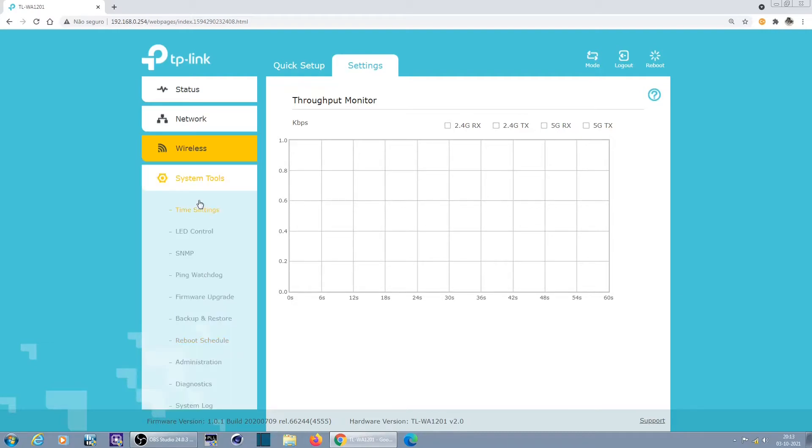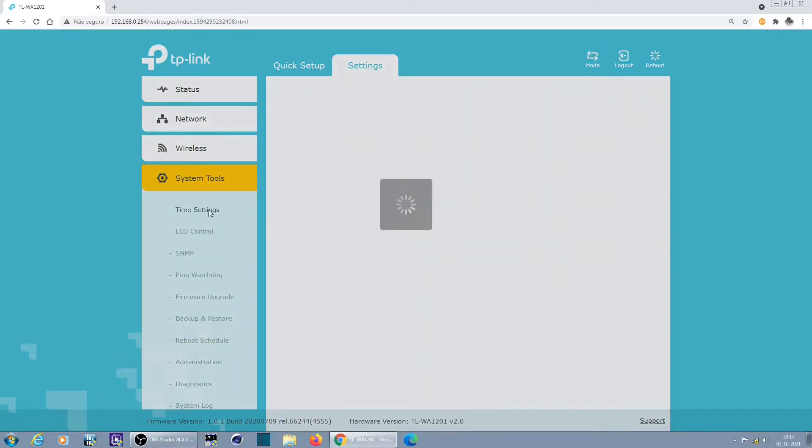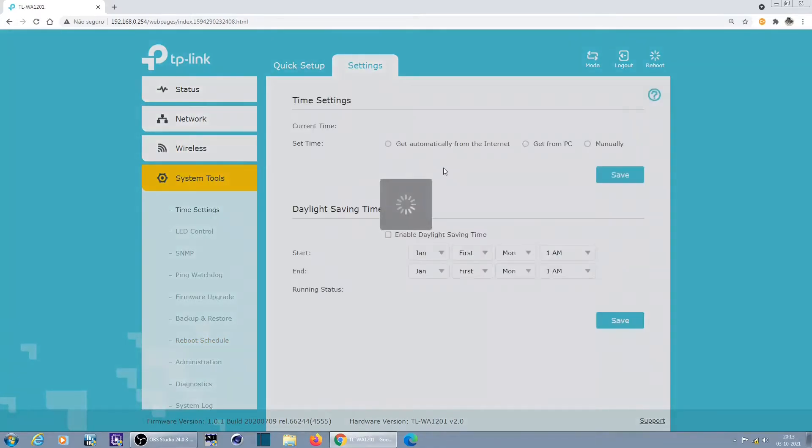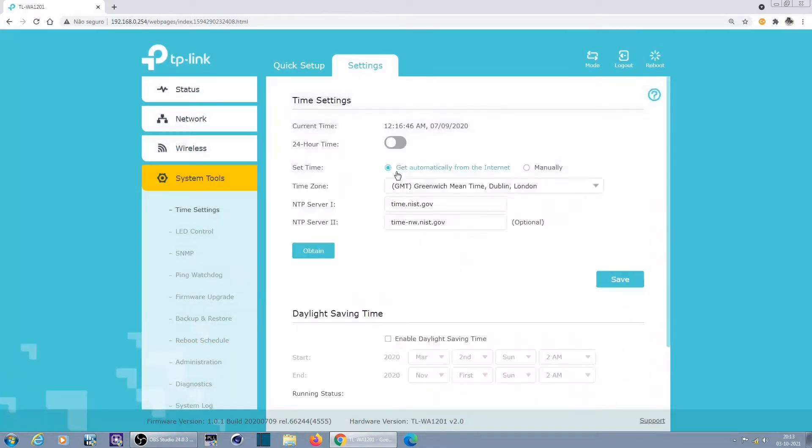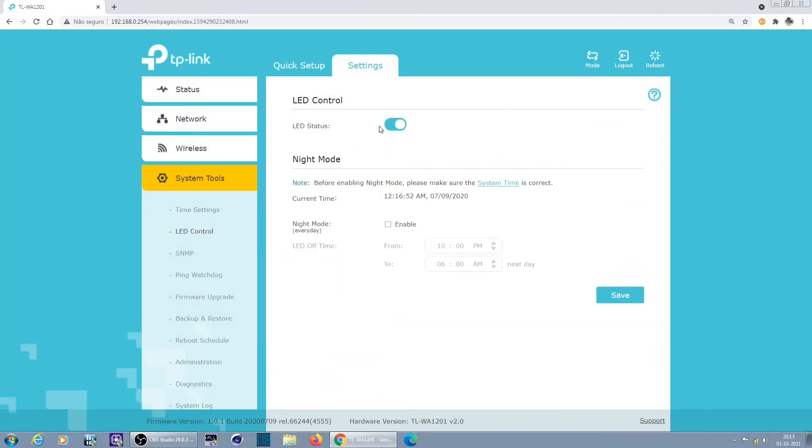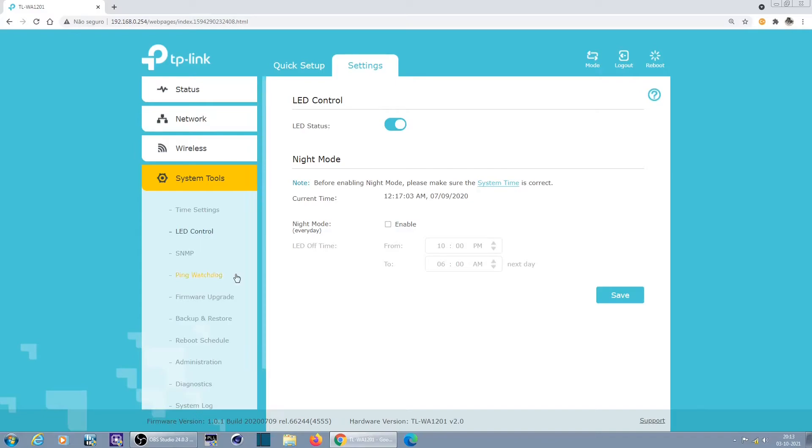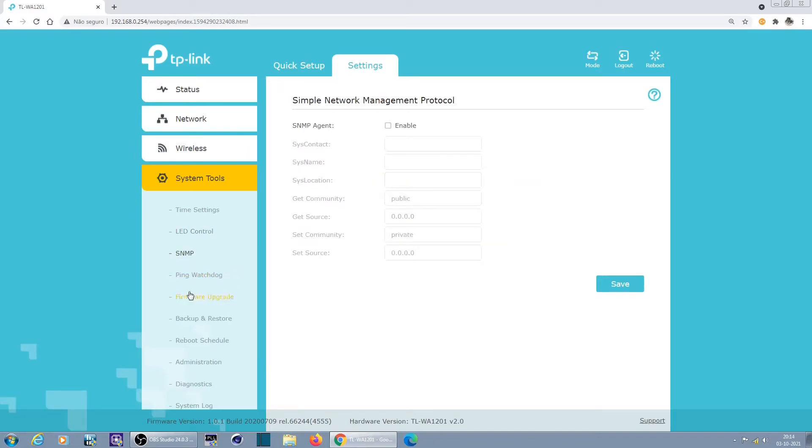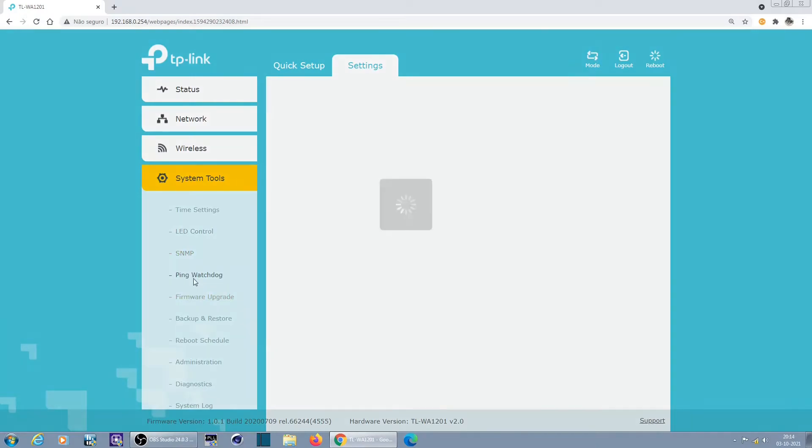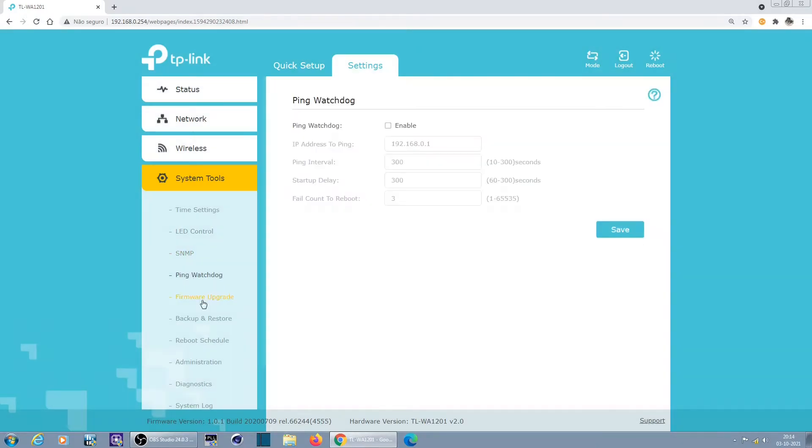System tools. Whoa, there's a lot of system tools. Time settings, NTP servers and things like that. Light control, you can disable LEDs. Before night mode, make sure that is correct. Nightly mode, I wonder what this is, will probably disable the LEDs. SNMP.